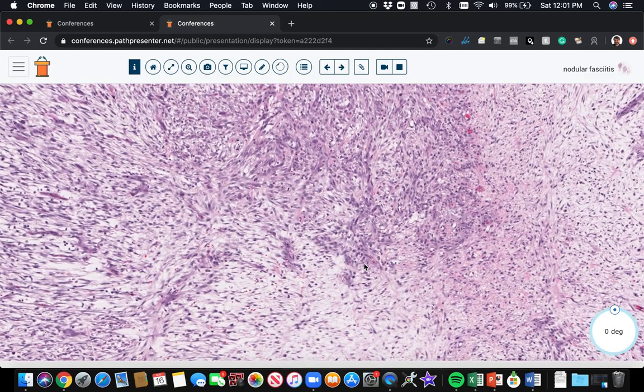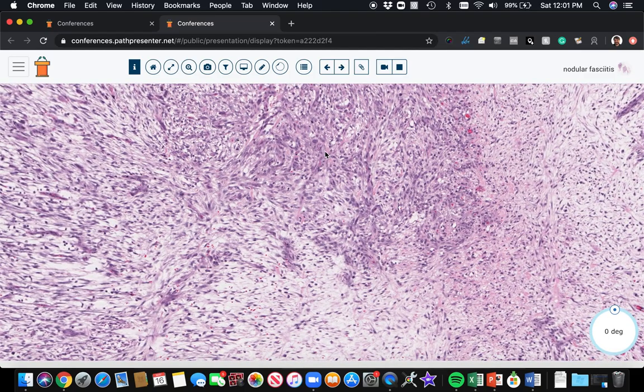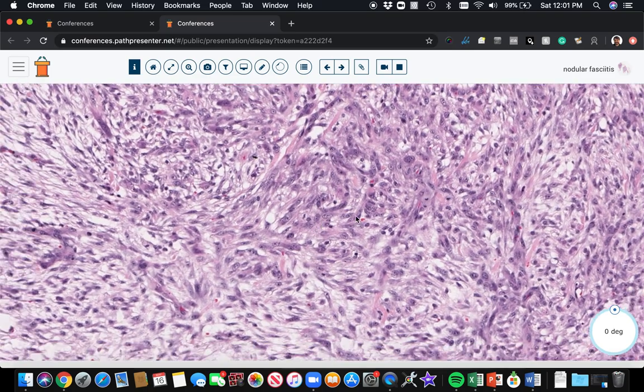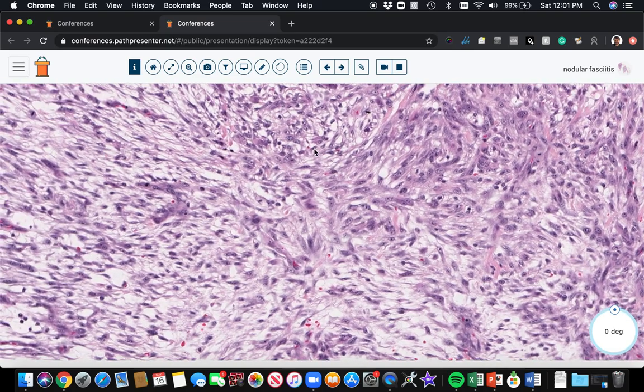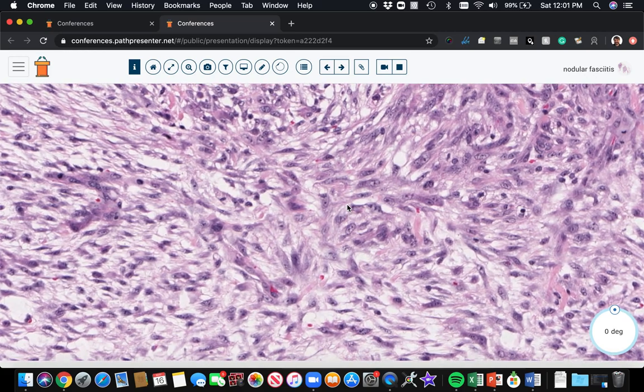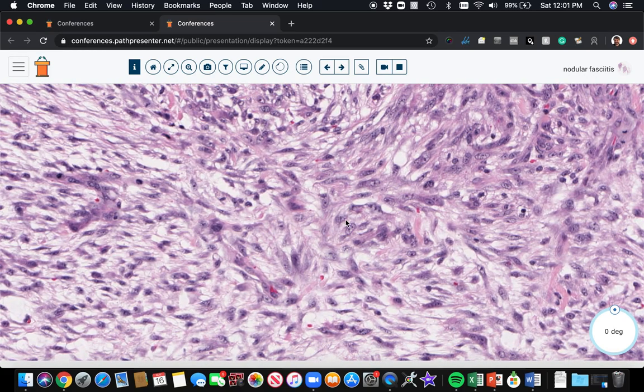You're almost certainly going to be wrong. The other thing that people like to talk about is this tissue culture arrangement of the myofibroblasts. This is analogous to the way cells in a culture dish grow in a laboratory.